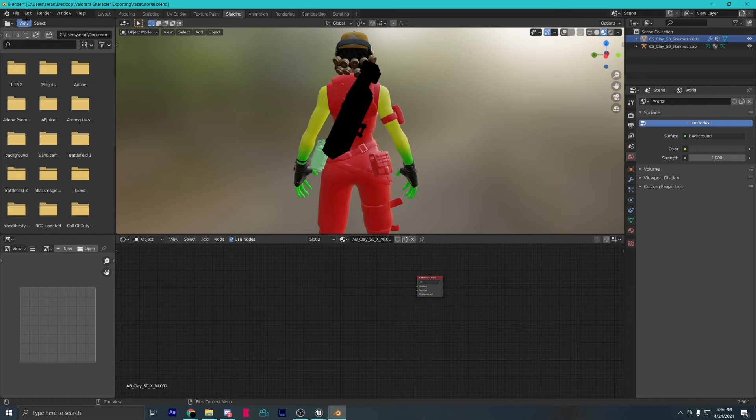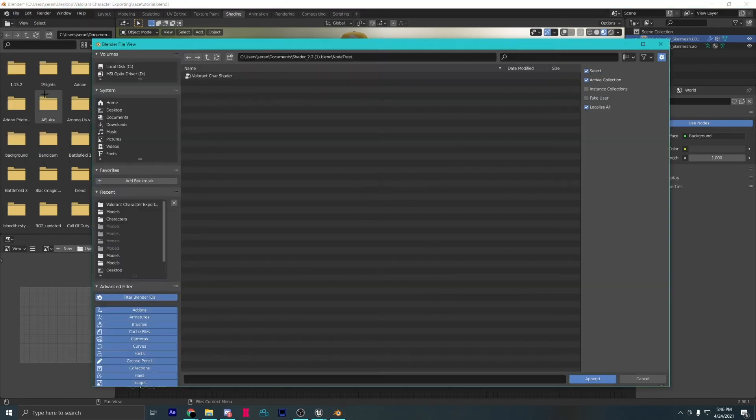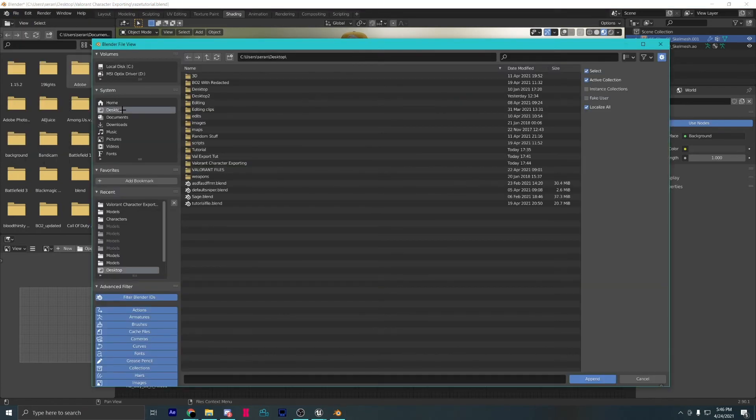We also know that this is a weapon, so the shader will be a different one. Weapons use a different combination of texture maps. Link to these nodes will also be in the description.